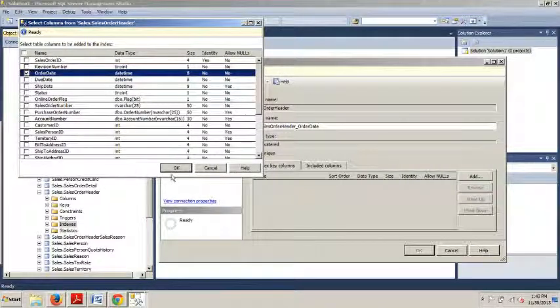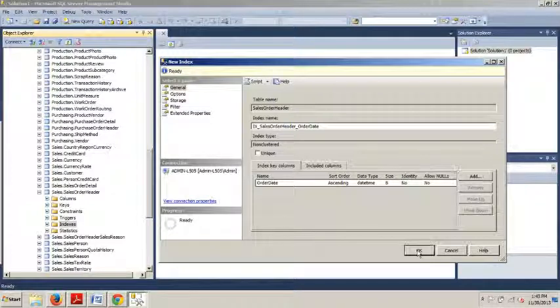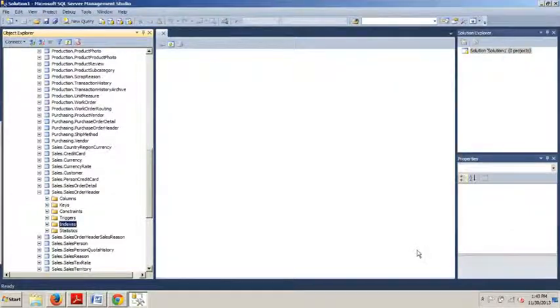Now we're going to click OK. And we're going to click OK again. And we're done.